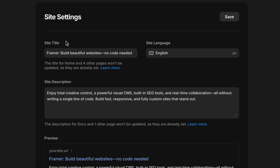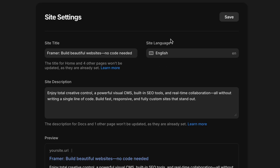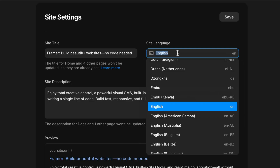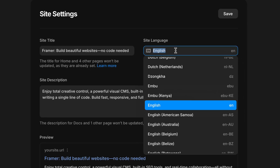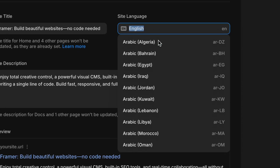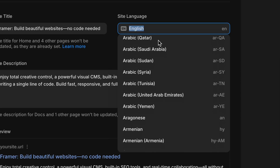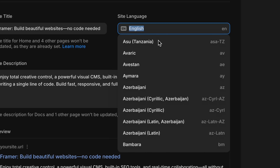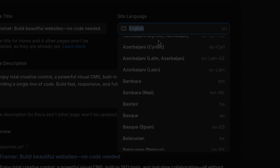Right next to our site title, we'll see our site language, which screen readers actually rely on to correctly pronounce content, and translation tools use to determine how and whether to offer translations. Without it, assistive tools might misinterpret the content completely. It's also a signal to search engines, helping them serve your content to users in the appropriate region or language.